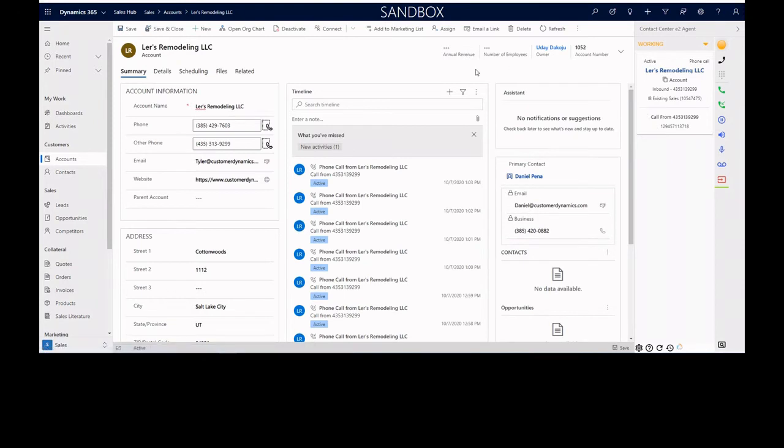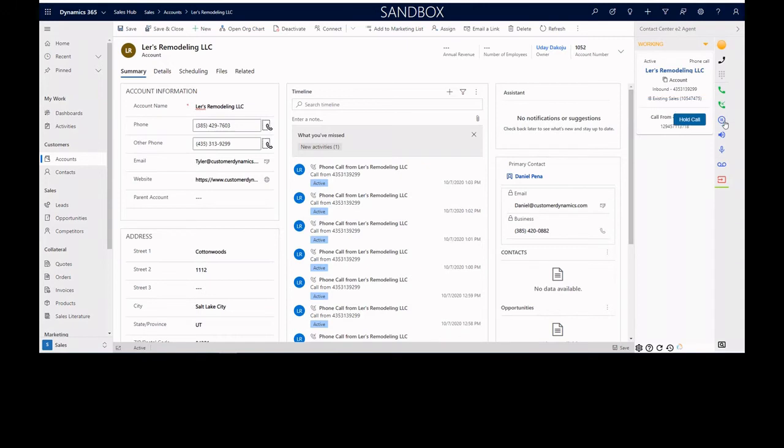The screen pop happens to the left and controls the navigation in Dynamics CRM. The phone controls here on the right side of the screen give you all the ability to control the call in this single pane of glass without needing another agent application.